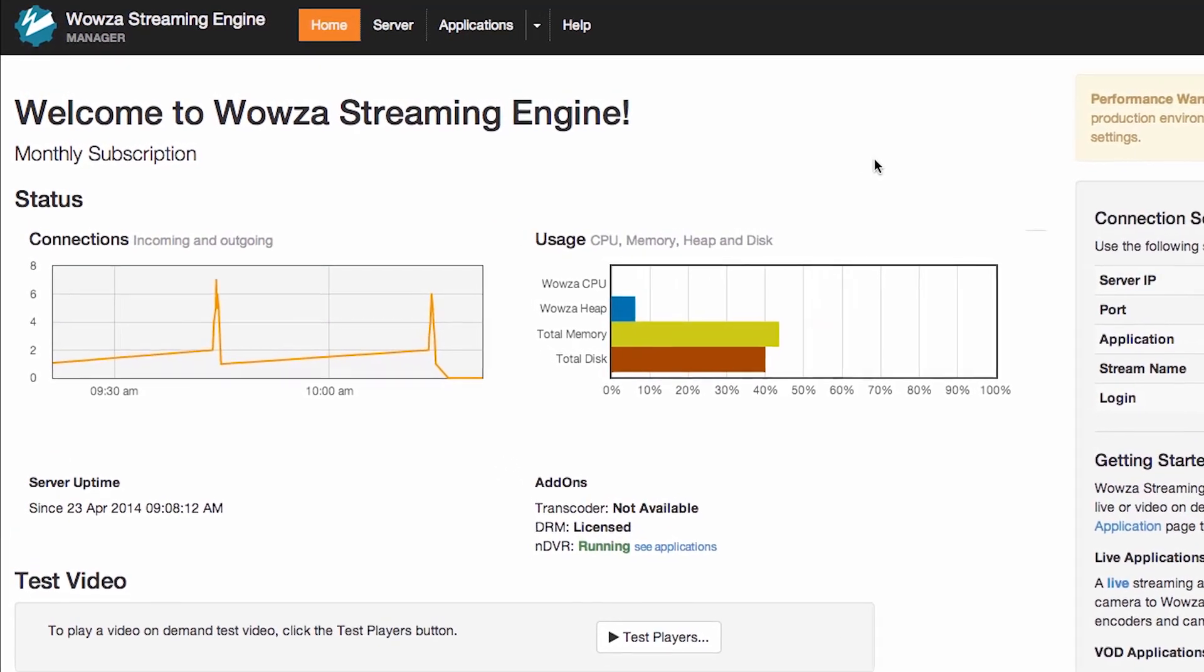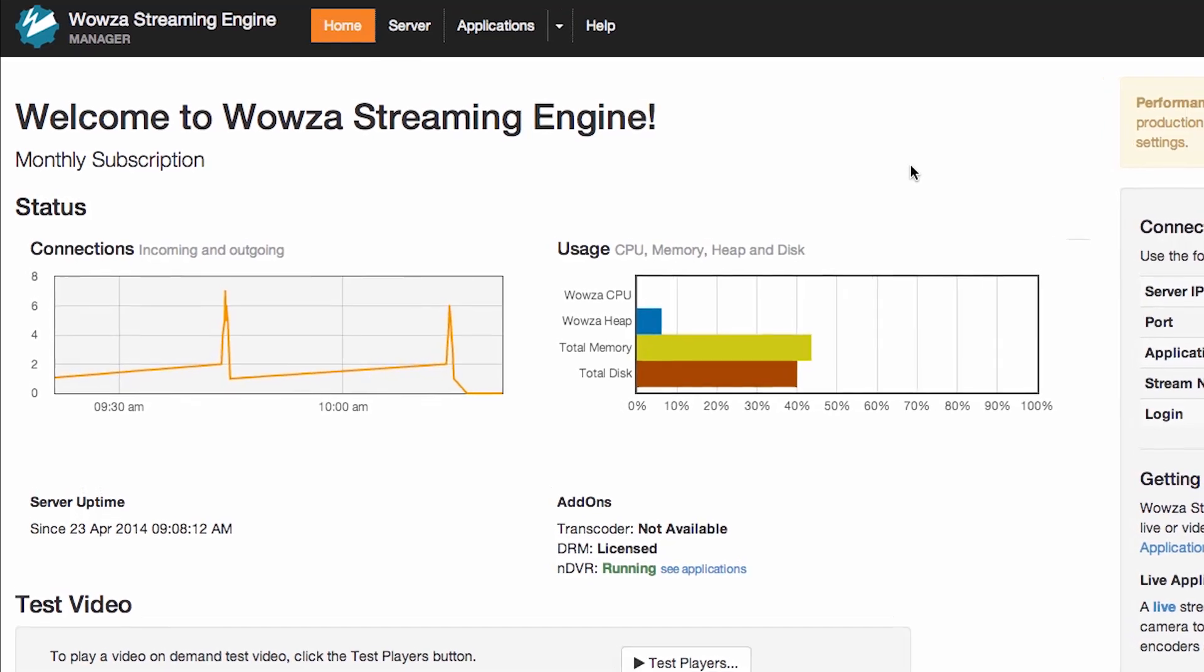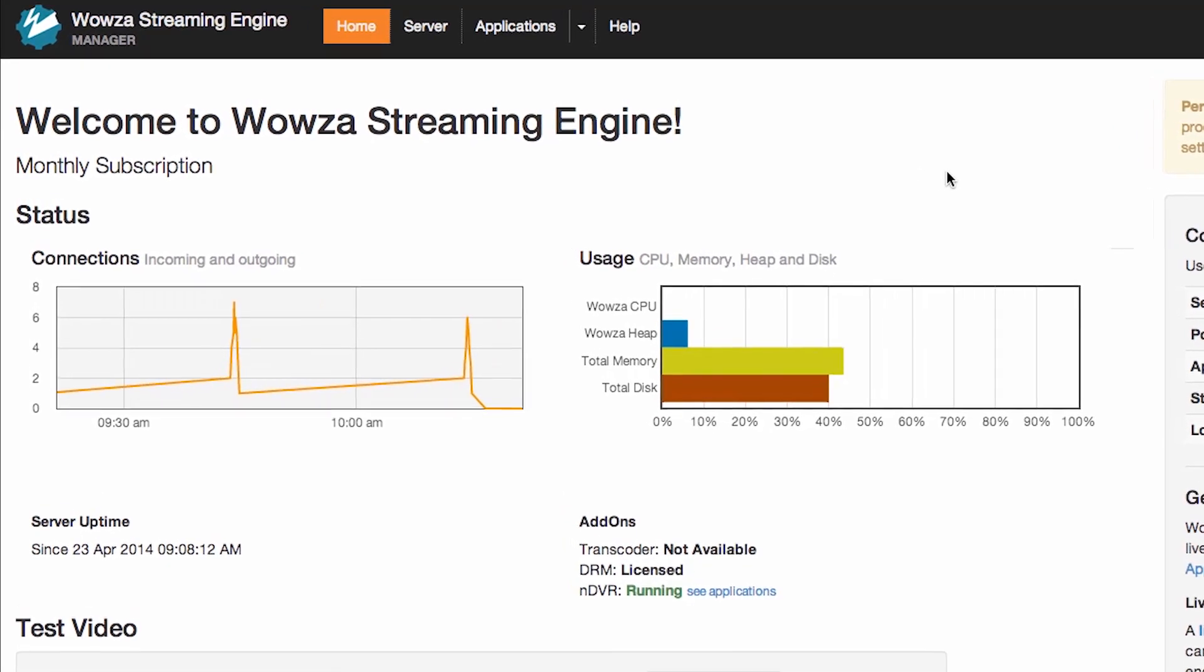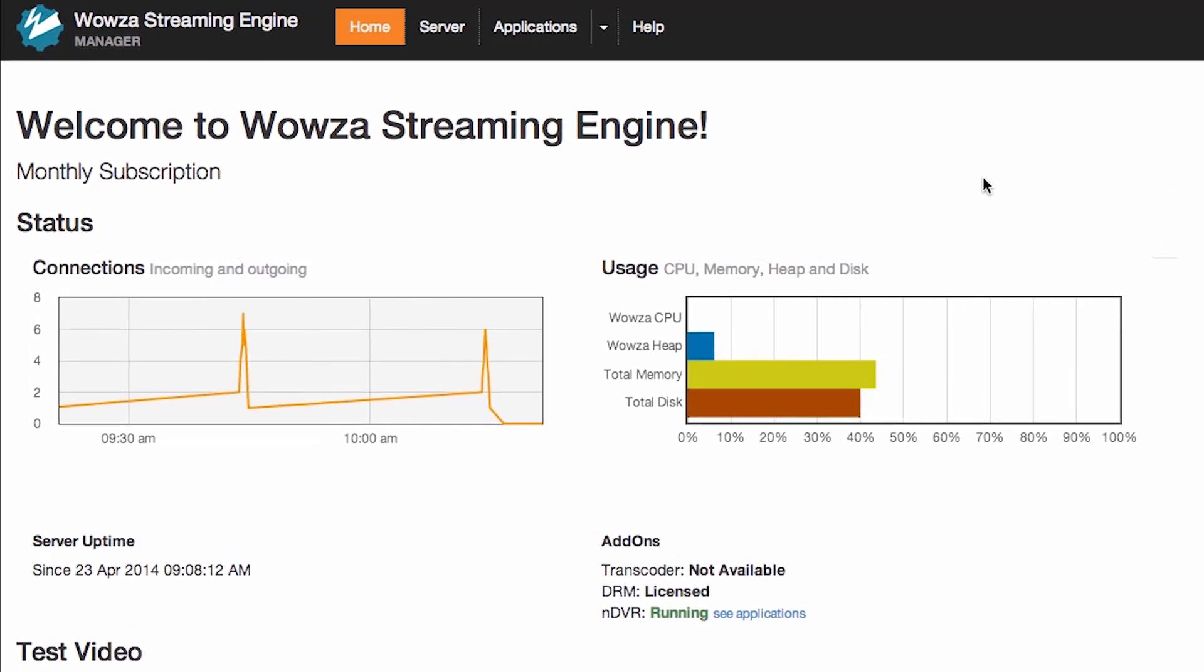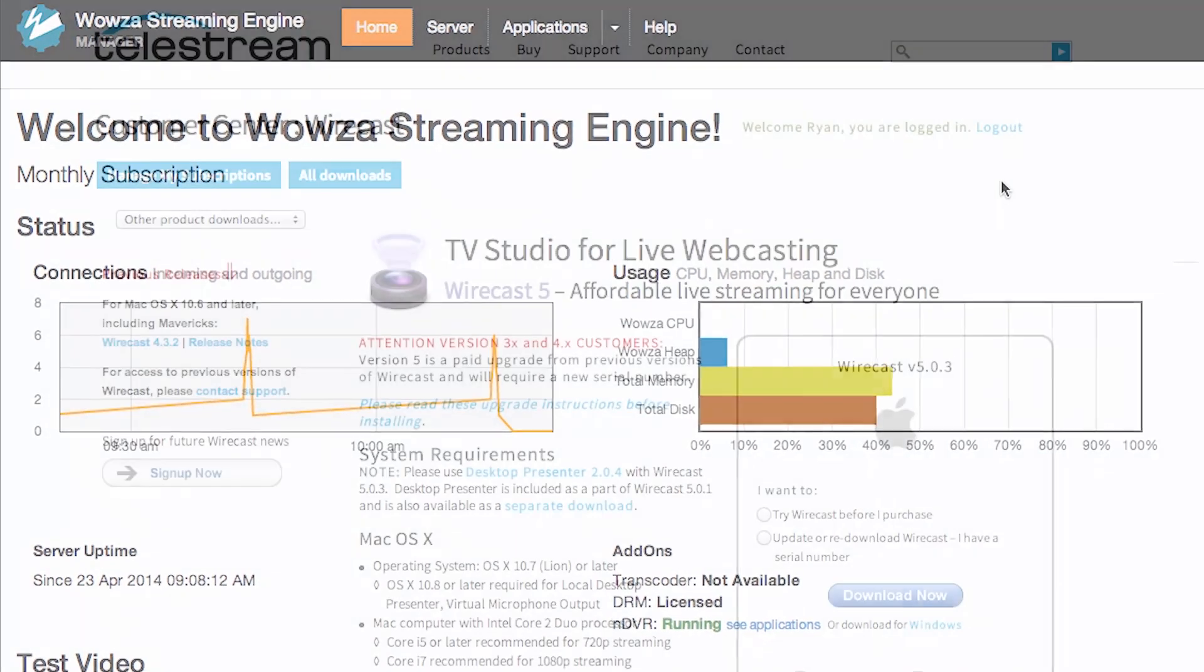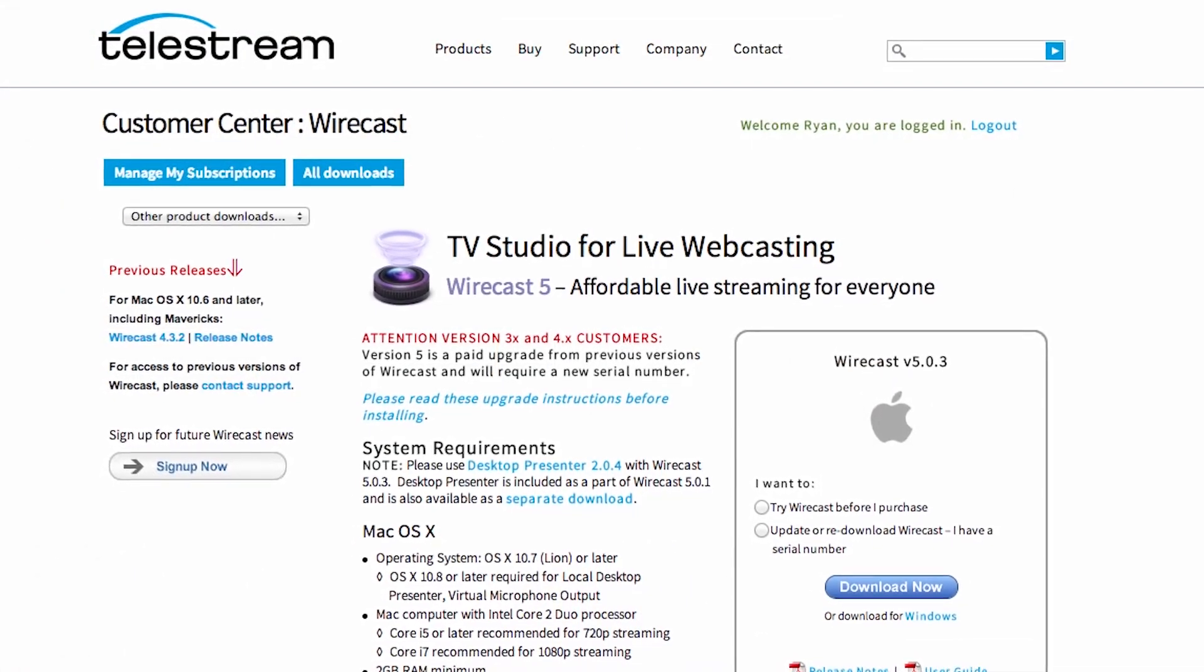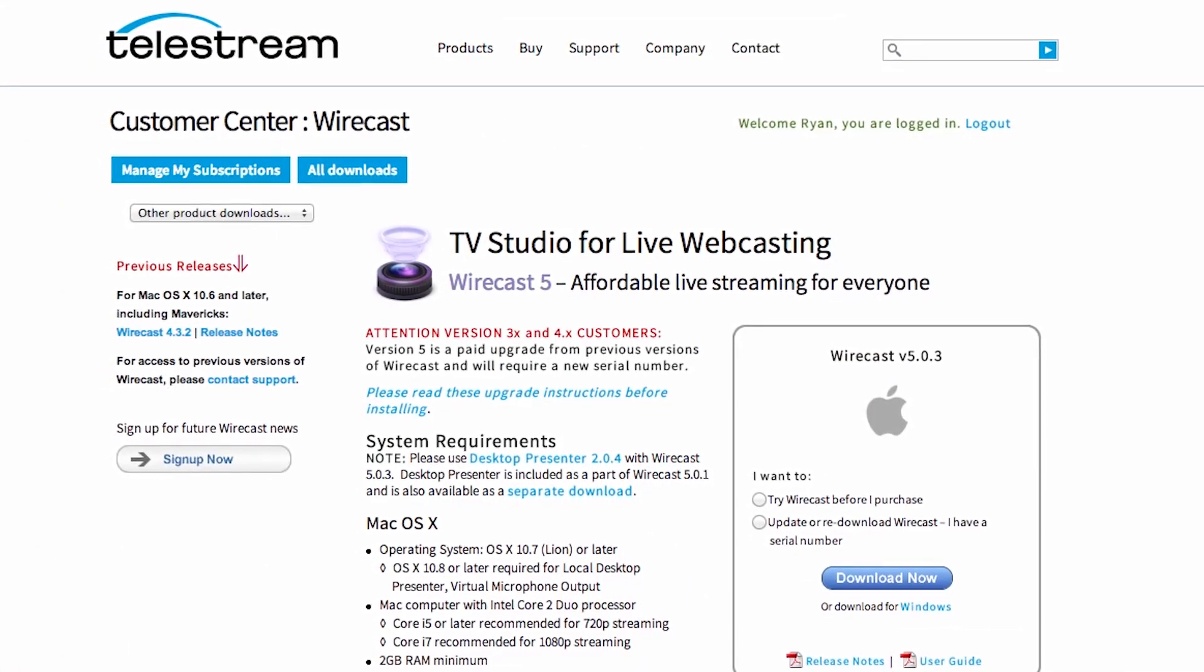Before you proceed, please make sure you have installed Wowza streaming engine. If you haven't, please refer to the video tutorial on how to do so. You will also need to visit the Telestream website and download the Wirecast software.